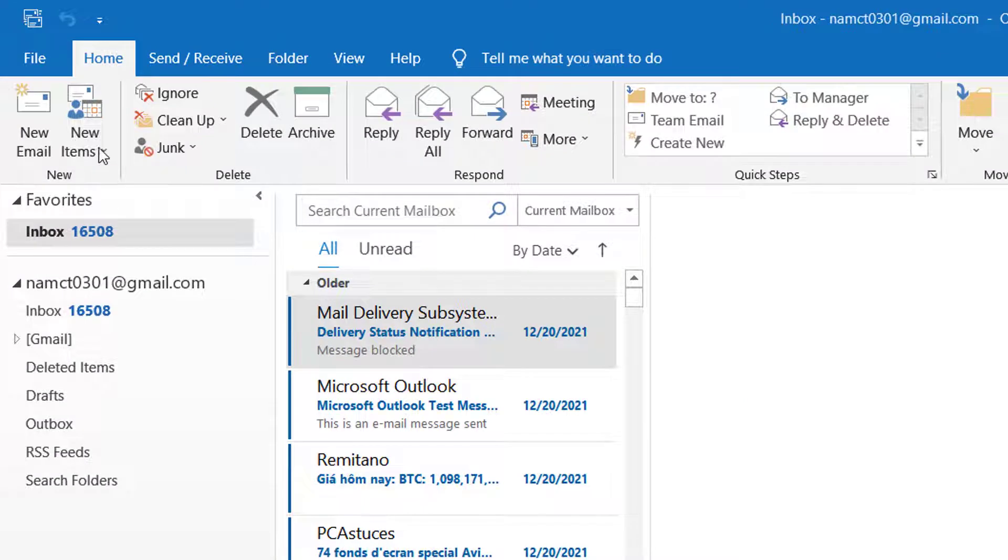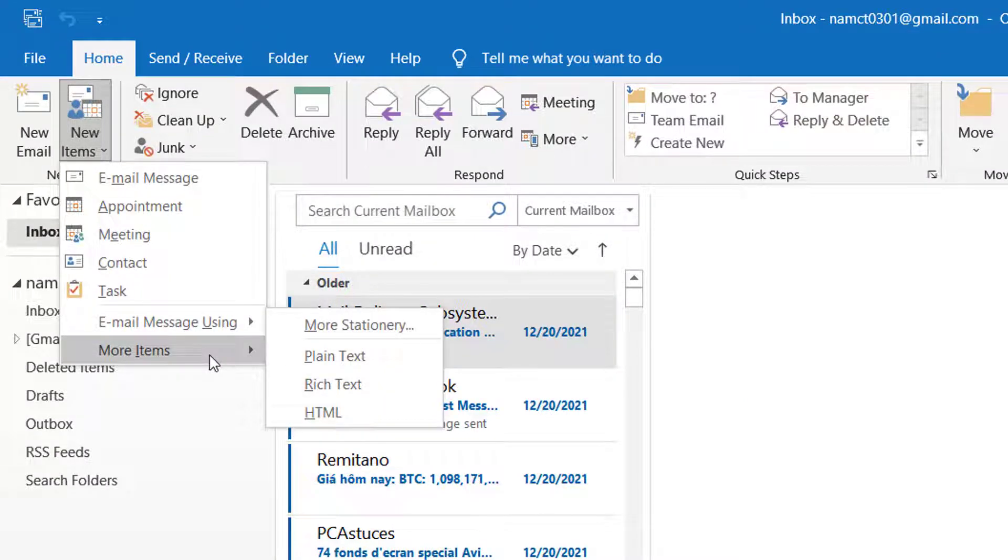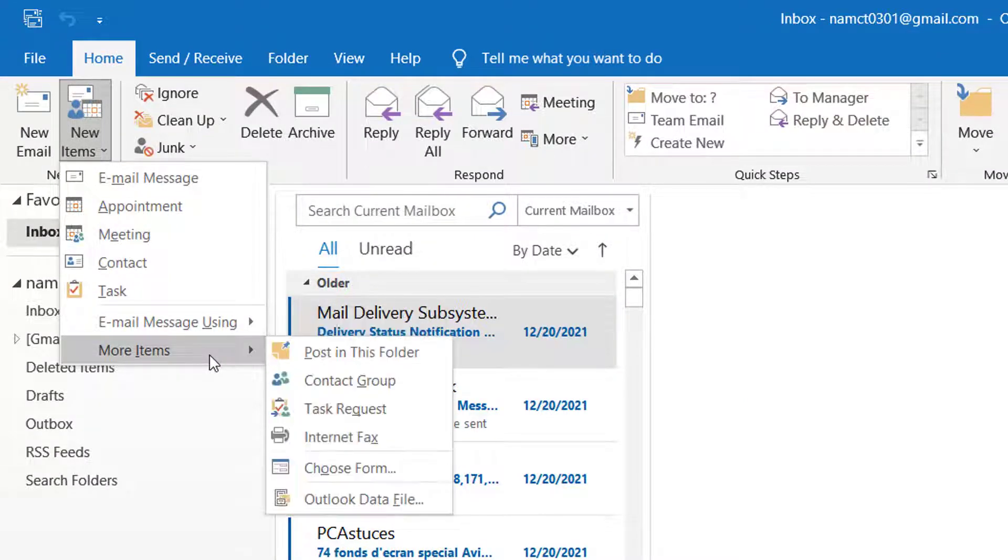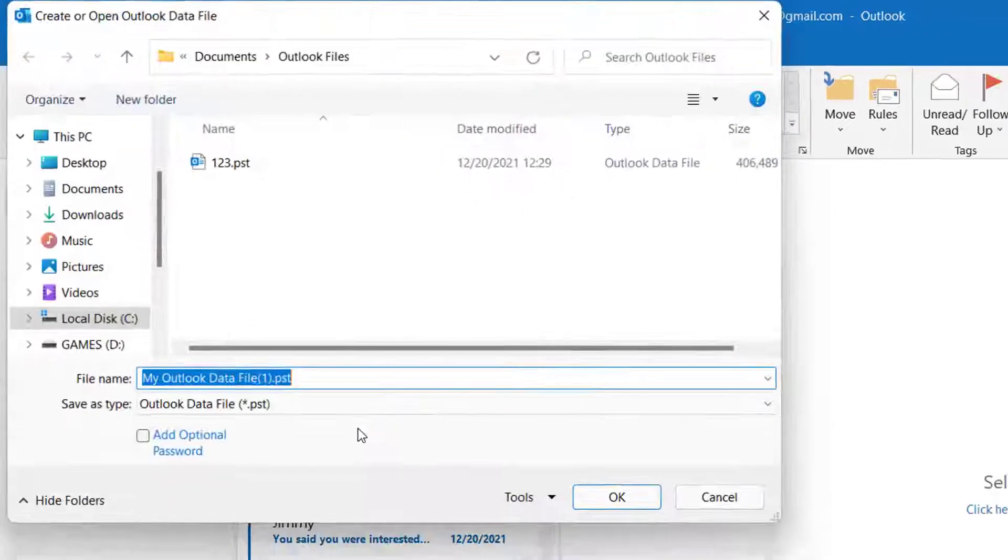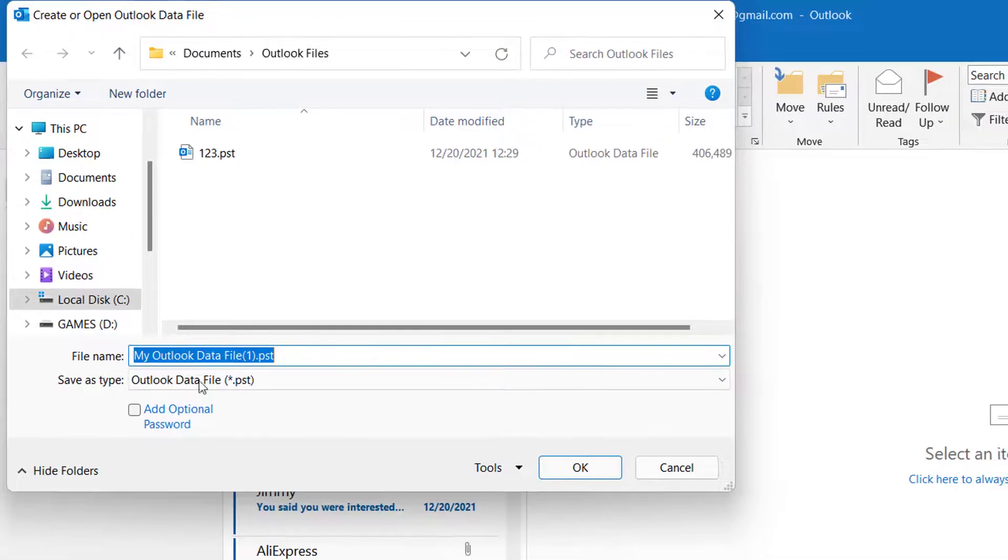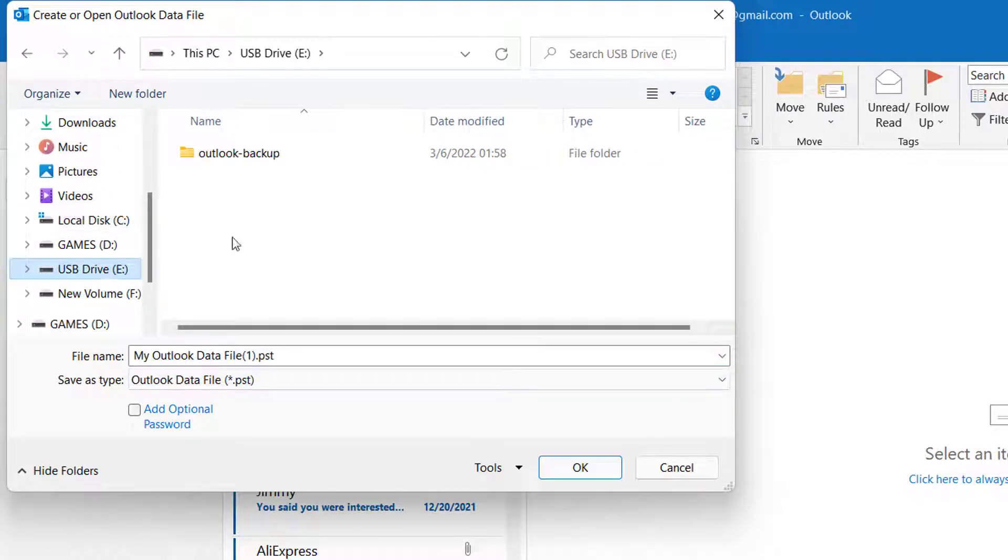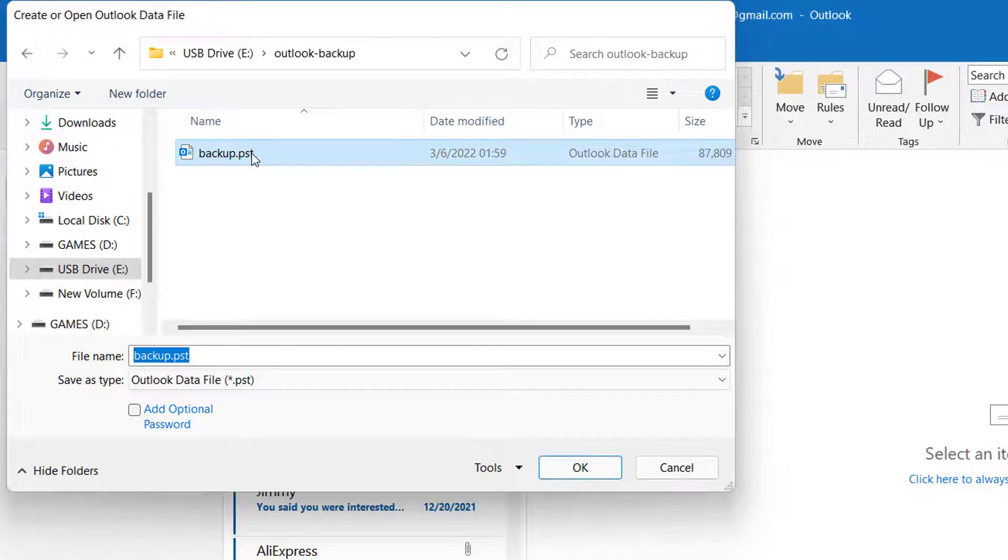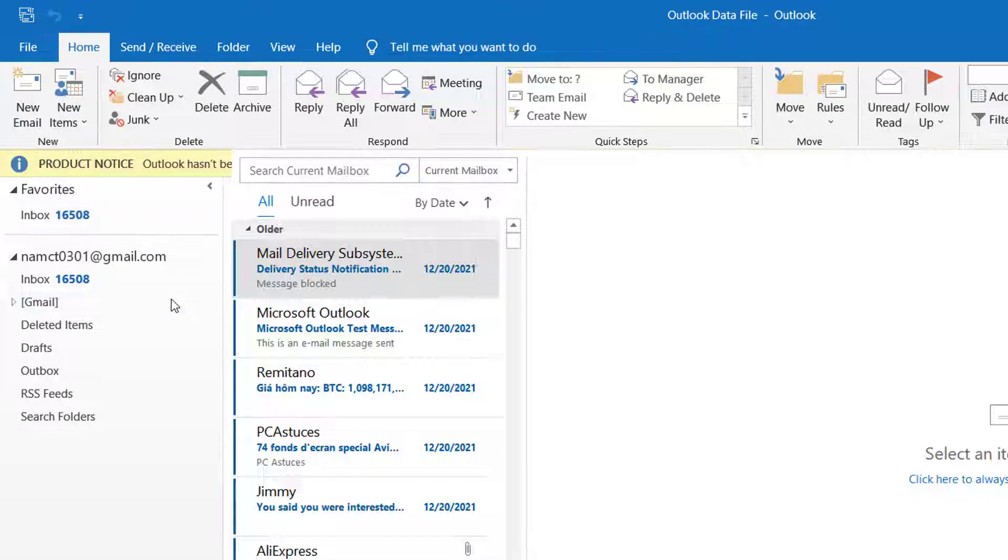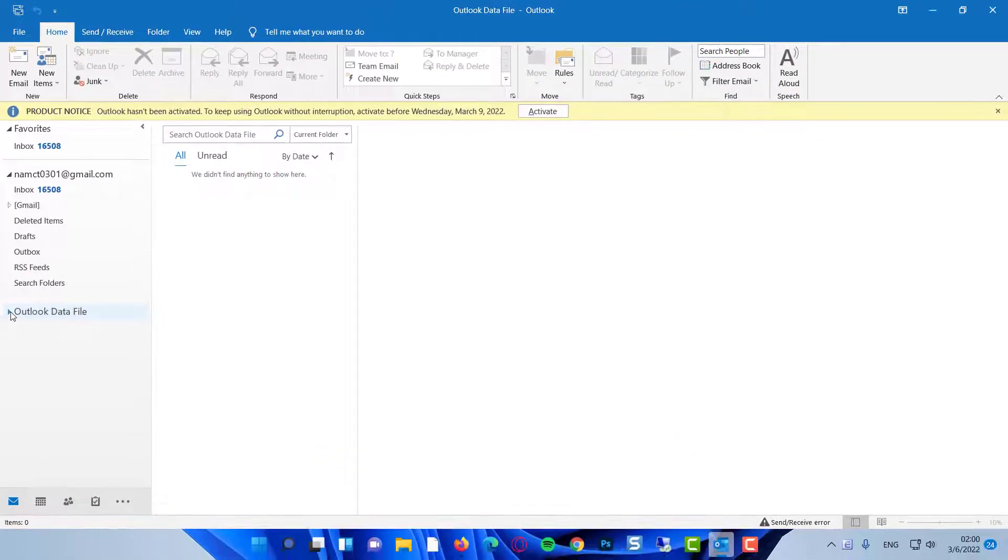To do that, click New Items, click More Items, then click Outlook Data File. Navigate to the location where you saved the file and double click on it. When you expand the data file, you'll notice it's an identical copy of your actual mailbox.